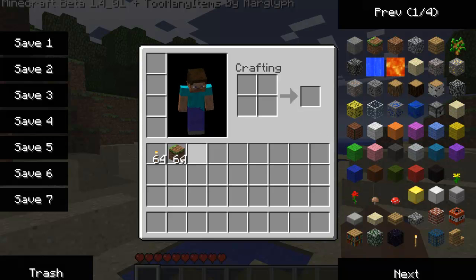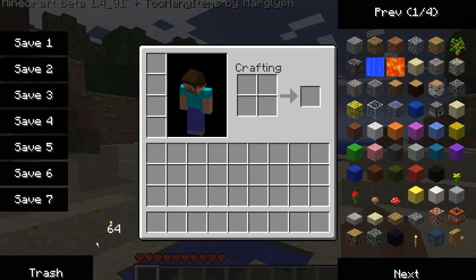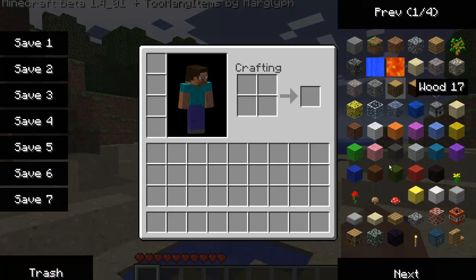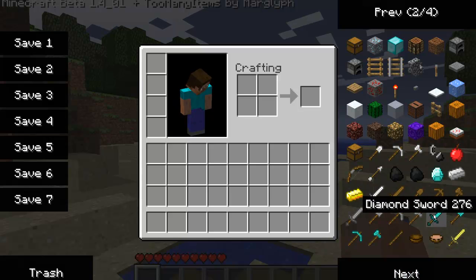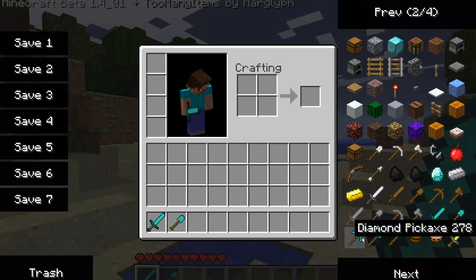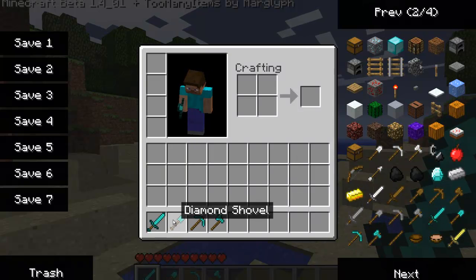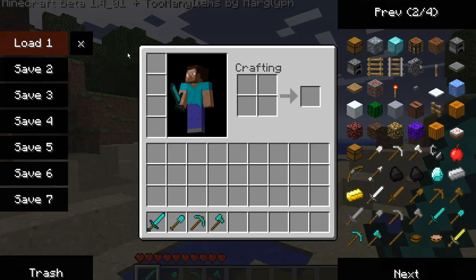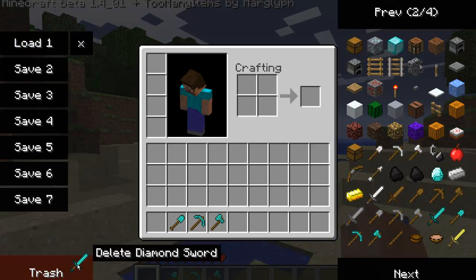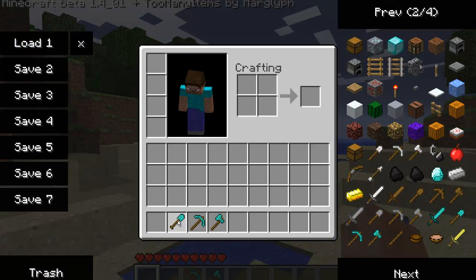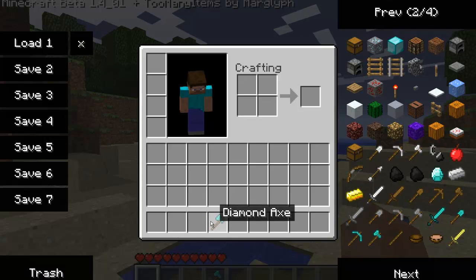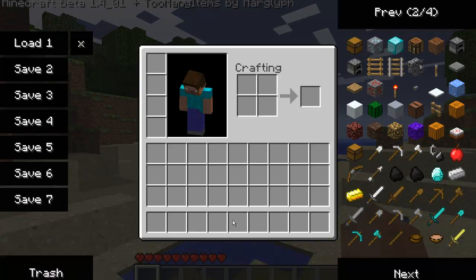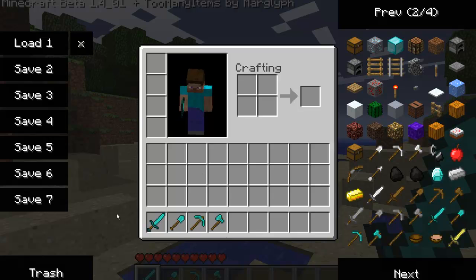Say you have something that you like, like a nice setup — all diamond tools here, whatever — you can click Save. And once you delete these or you don't have them anymore, you can always just load the preset of your tools.